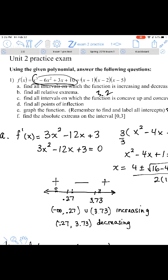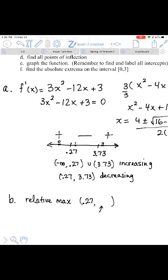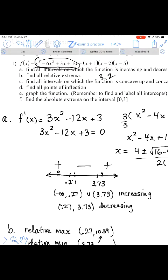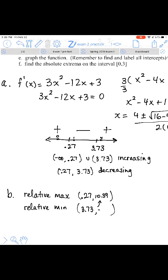Plugging in 0.27 into the original function gives us 10.39, so there's a relative maximum at (0.27, 10.39). Where the function switches from decreasing to increasing, that indicates a relative minimum at x equals 3.73. Plugging 3.73 into the original function gives us negative 10.39, so the relative minimum is at (3.73, −10.39). That's just a coincidence — these won't always be opposite numbers.